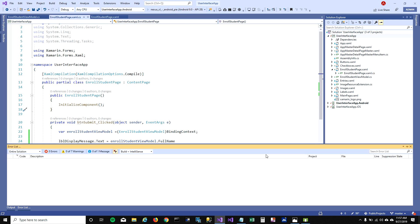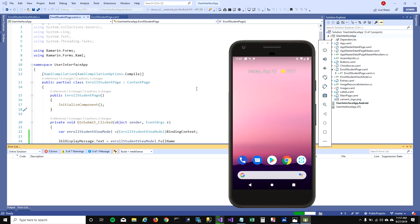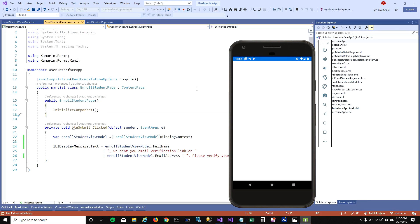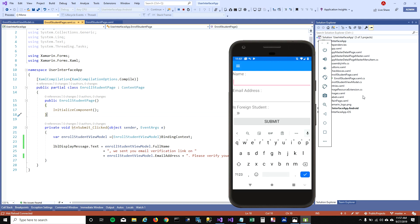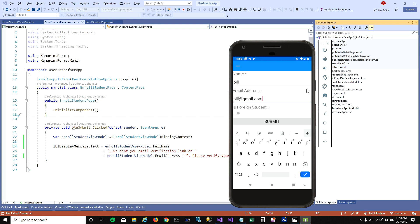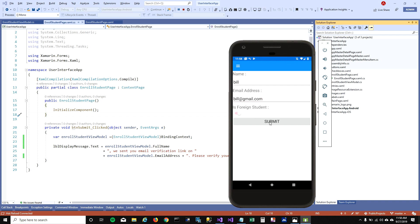Let's run this and see how it looks. When I run it, I'm going to enter some details — let's say bill at gmail. I'm going to click on it. See, I didn't use controls and their properties; I used the view model to show the label, to populate the message, and it's populating the message properly.